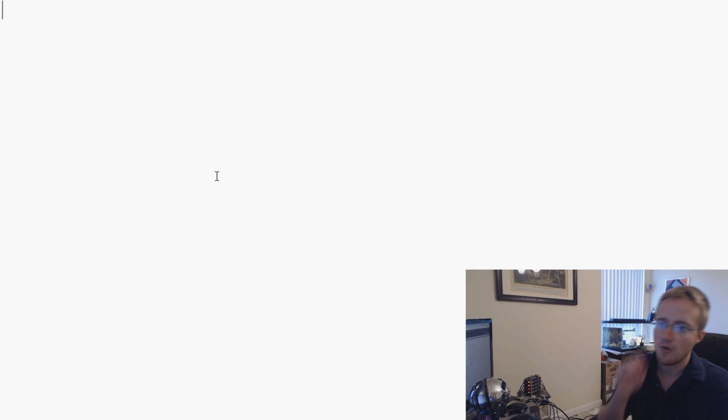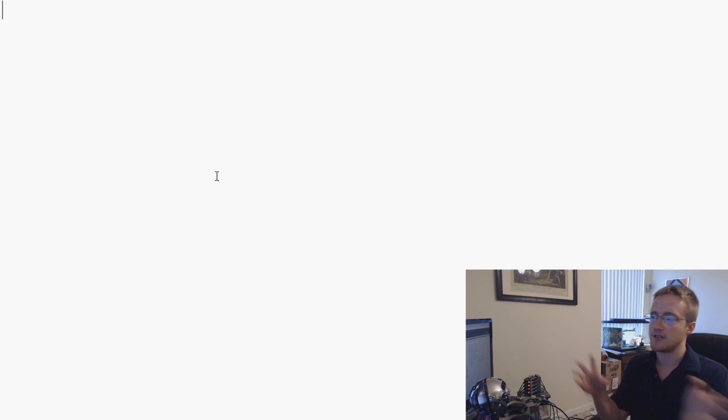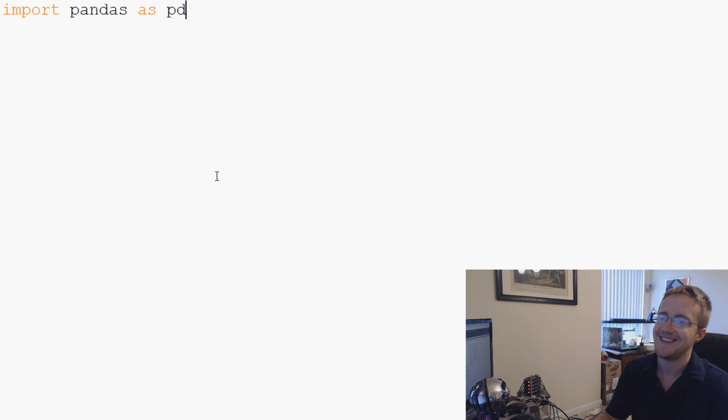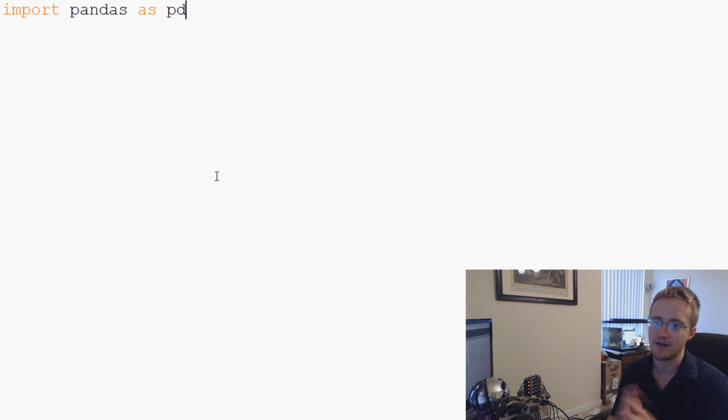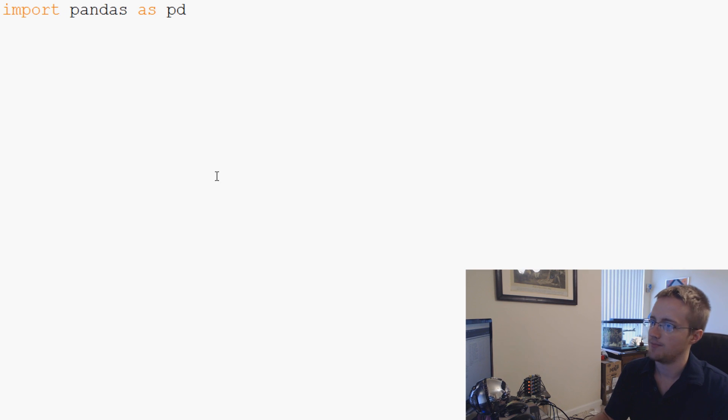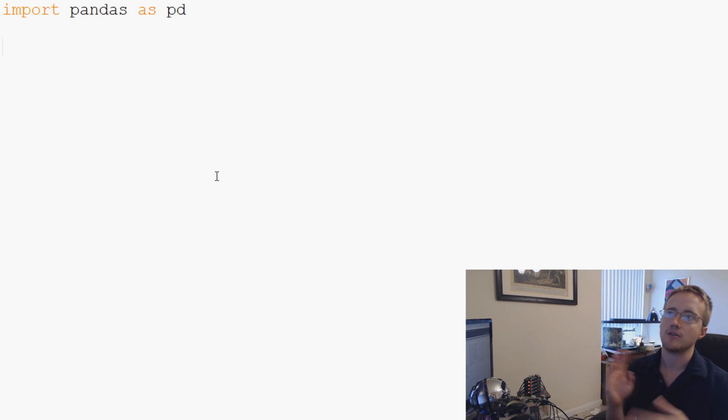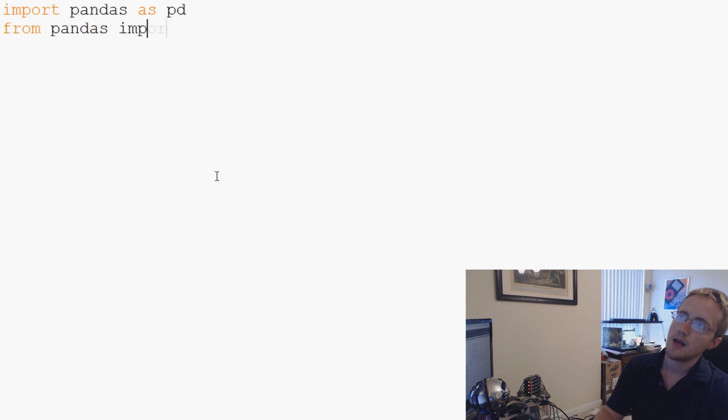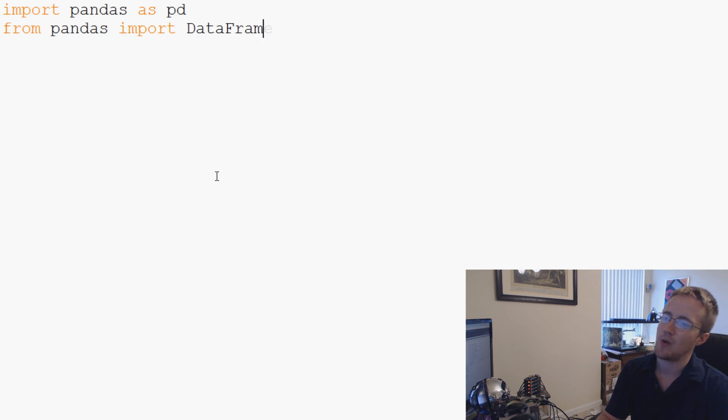Enough on that. Let's get started. So the first thing that we're going to want to do is we need two imports. To save to a CSV and read from a CSV, you're going to want to import Pandas as PD. That's just the way people import Pandas often, just like NumPy as NP. And then from Pandas import DataFrame.